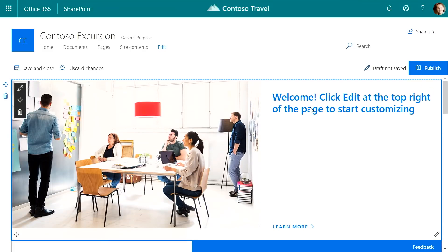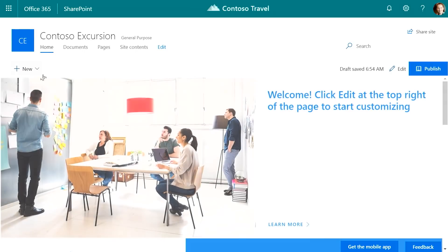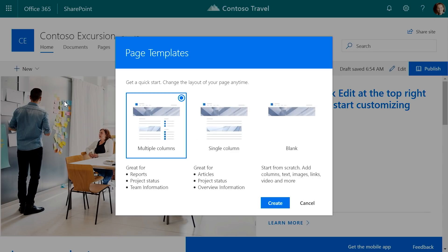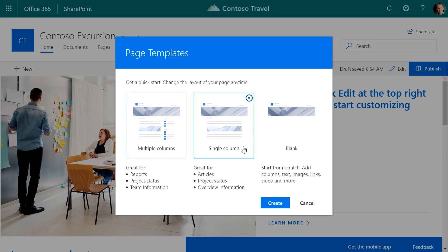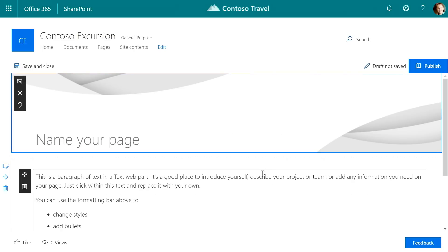Now I've got the site set up back to where I want. I'm going to create a page to link my visitors to from the home page of the site. I'm given a couple of different page templates to choose from, and just like the site designs, I'm not locked into any — I can start with whichever I want. I'm going to pick a single column. I'm going to name this page: Program Overview.